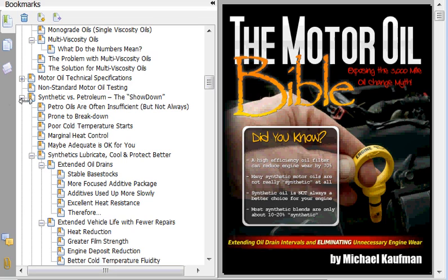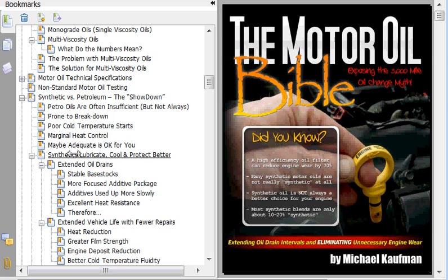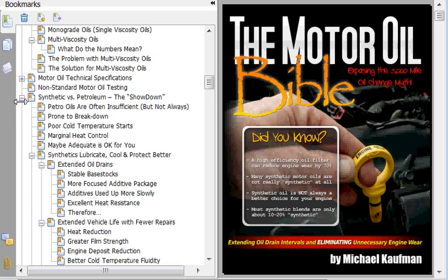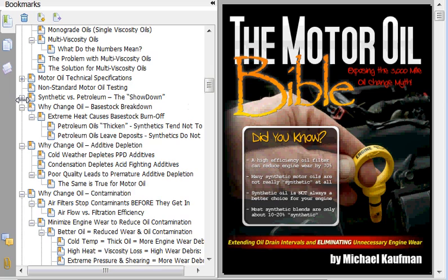The next section of the book discusses synthetic versus petroleum — the differences between them, why you might want one oil over another, and what they can do for you and what they can't do for you.